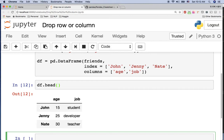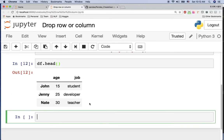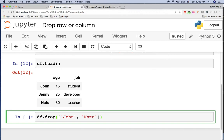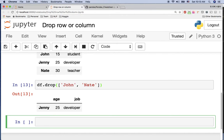As you can see, this dataframe currently has John, Jenny, and Nate. But if we just want to have Jenny, we can drop John and Nate. We use df.drop() and give the index — first index is John and second is Nate. As you can see, now we only have Jenny.